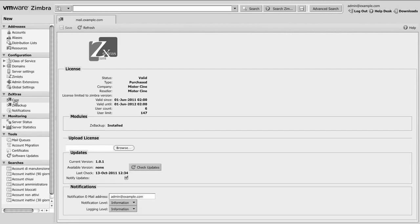Under core, you can find general information about your license and update status, along with some configurations for the notification emails.